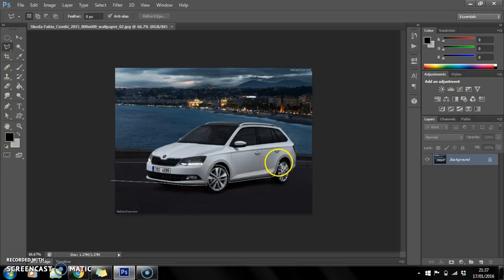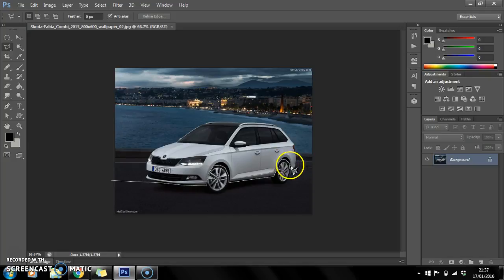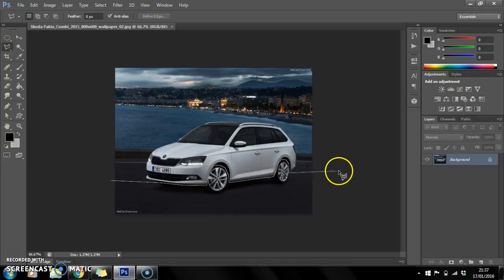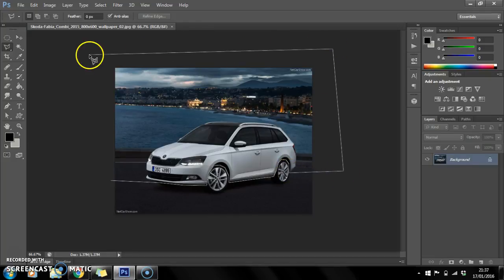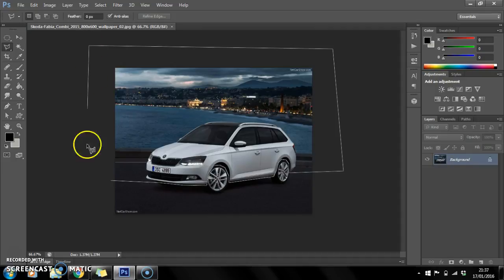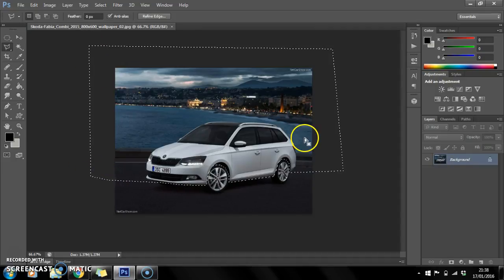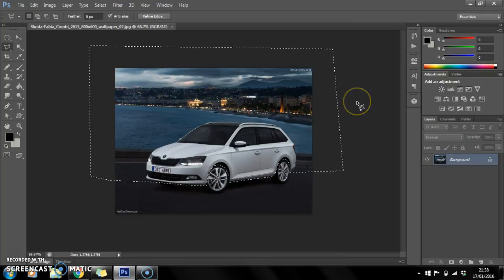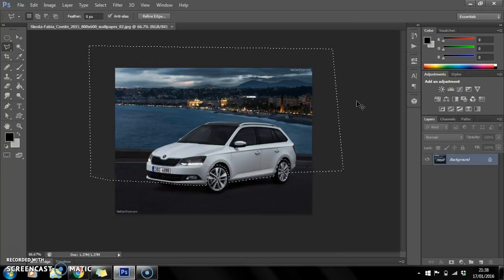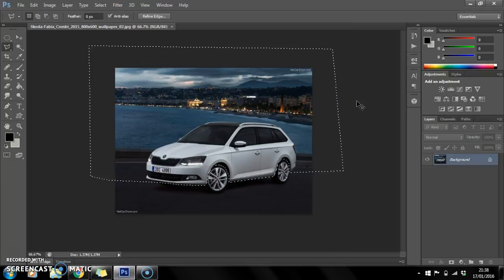Go around the arch of the car, down there, about there should be fine, across, and then connect it to the line again.